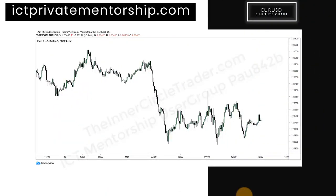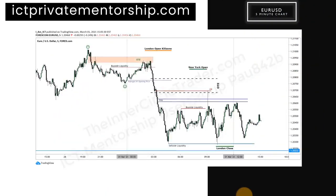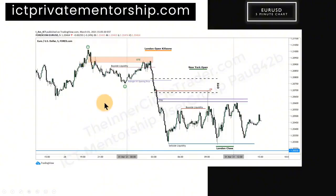Here's a Euro/Dollar five-minute chart. We'll take a look at the annotations right away. You can see there is an optimal trade entry here. Before I get into it, just know that we have been anticipating the completion of the market maker buy model on the Dollar Index, and that would translate to lower prices expected in Euro/Dollar and Cable.